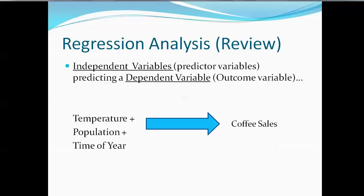For example, imagine that we owned a series of coffee stores and we wanted to be able to create a model that predicted coffee sales. And we felt that was related to the temperature, the average temperature of the week, the population in the cities where those stores were, and the time of the year.